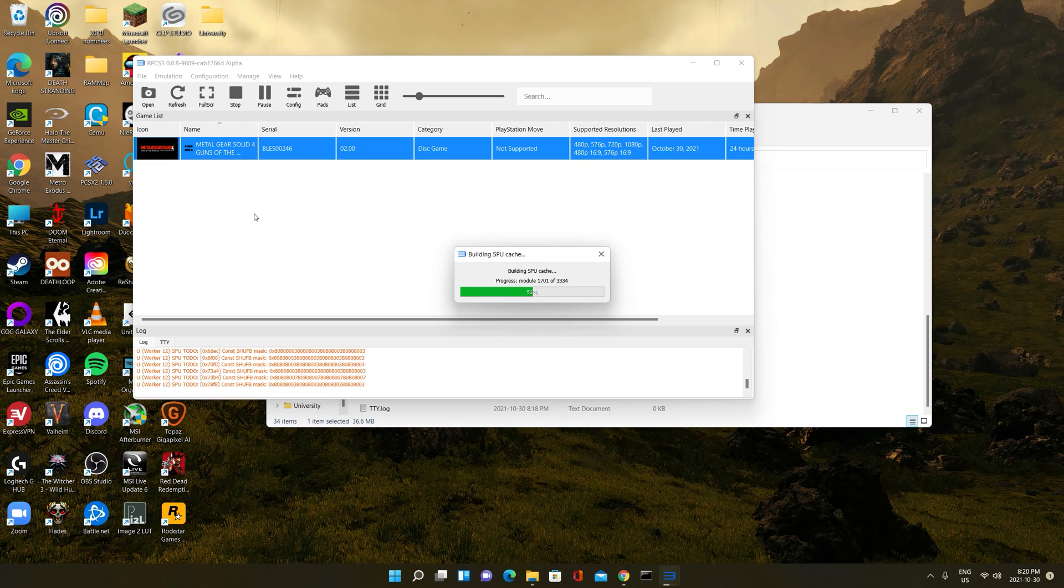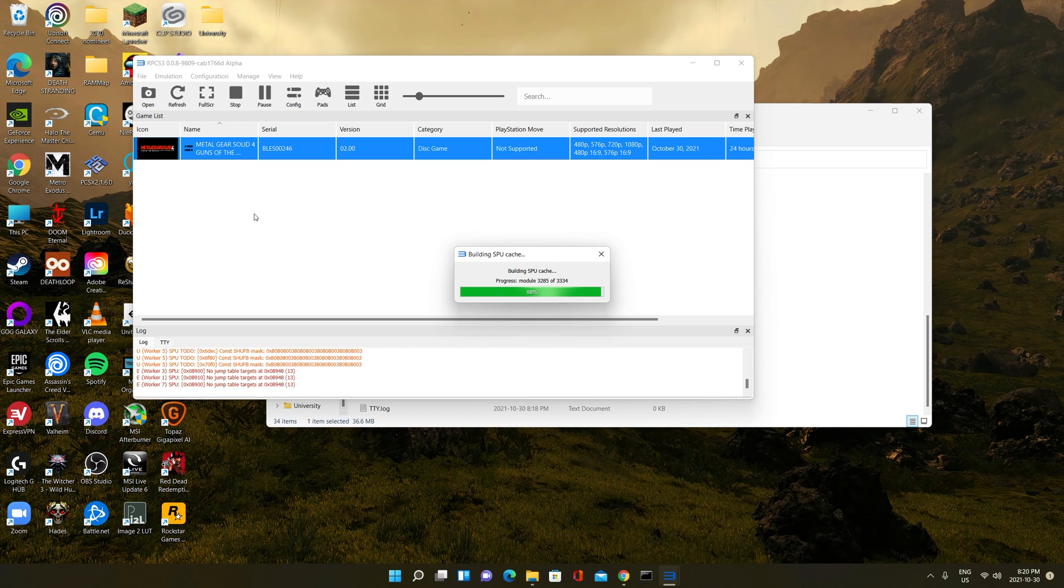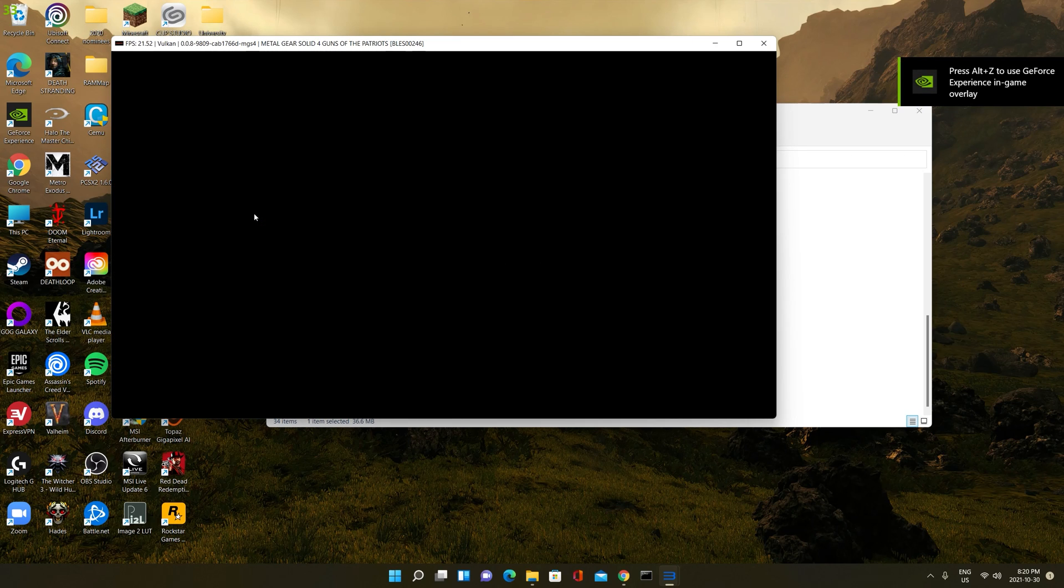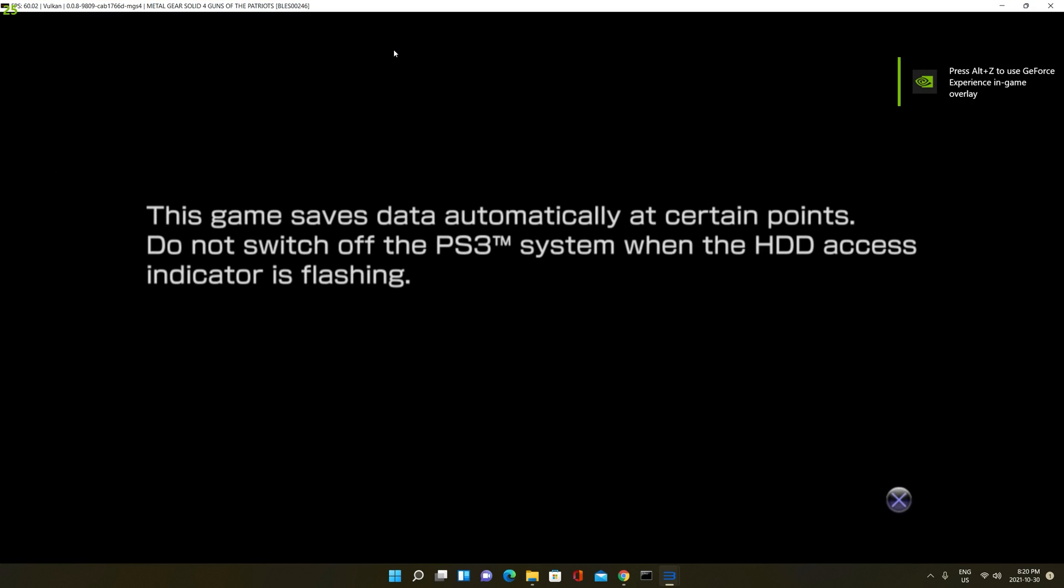Note that this custom build of RPCS3 is obviously using an older version, but it gets the job done. I mean, at least you can finally play this game. Unfortunately, I can't use full screen mode because then the recording stops. Let's just start the game.